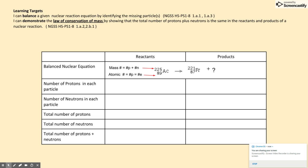Here on the screen you see the unbalanced nuclear equation. A reminder that the number on the top left represents the mass number, which equals the number of protons and the number of neutrons. The number on the bottom is the atomic number, which represents the number of protons. It also equals the number of electrons, but we don't need to worry about electrons in a nuclear reaction.